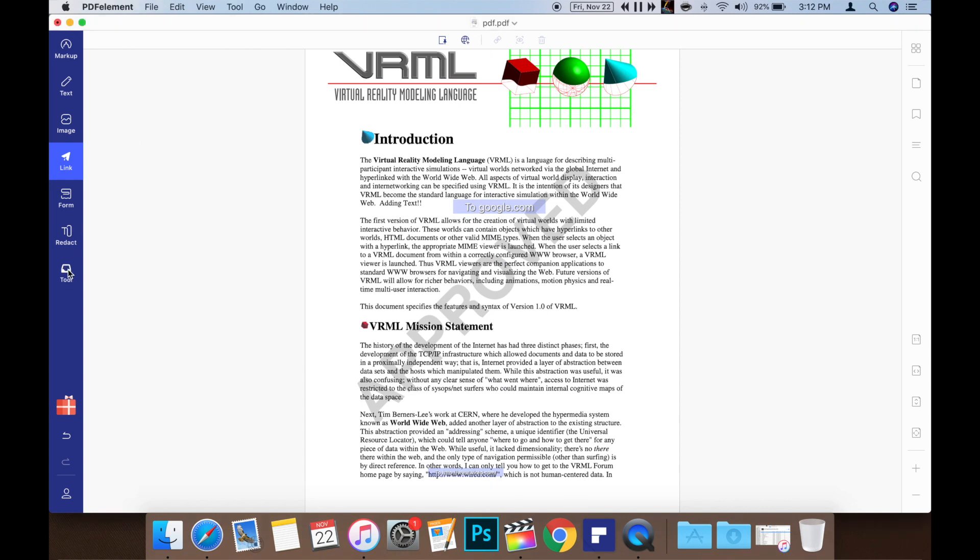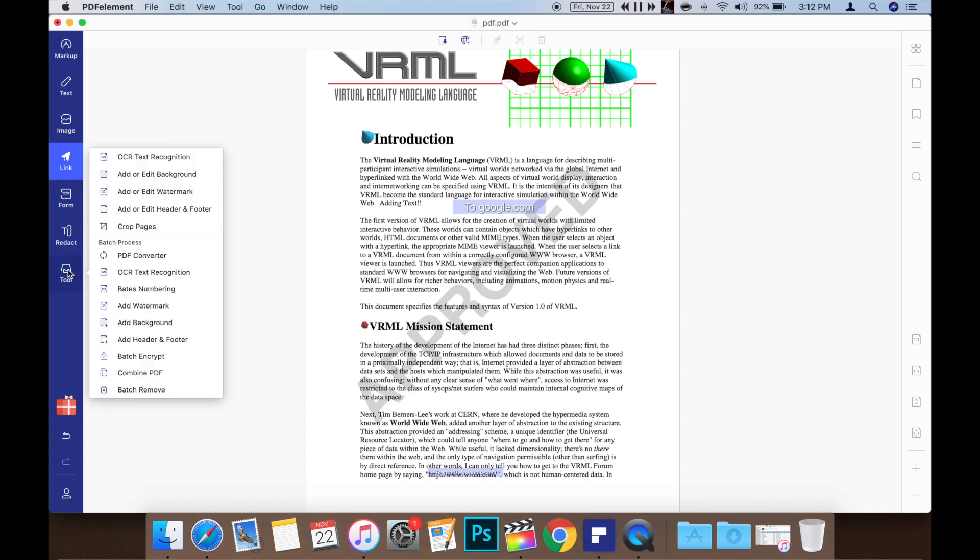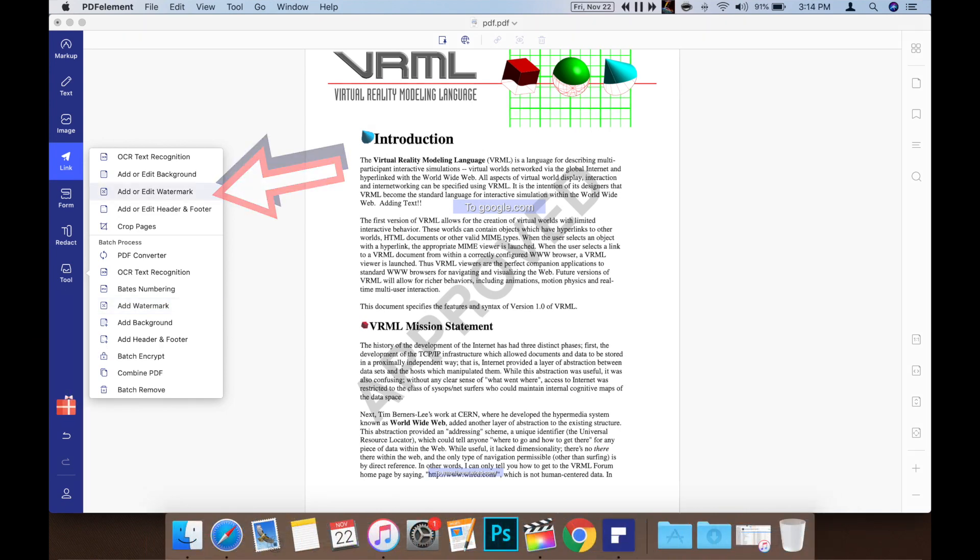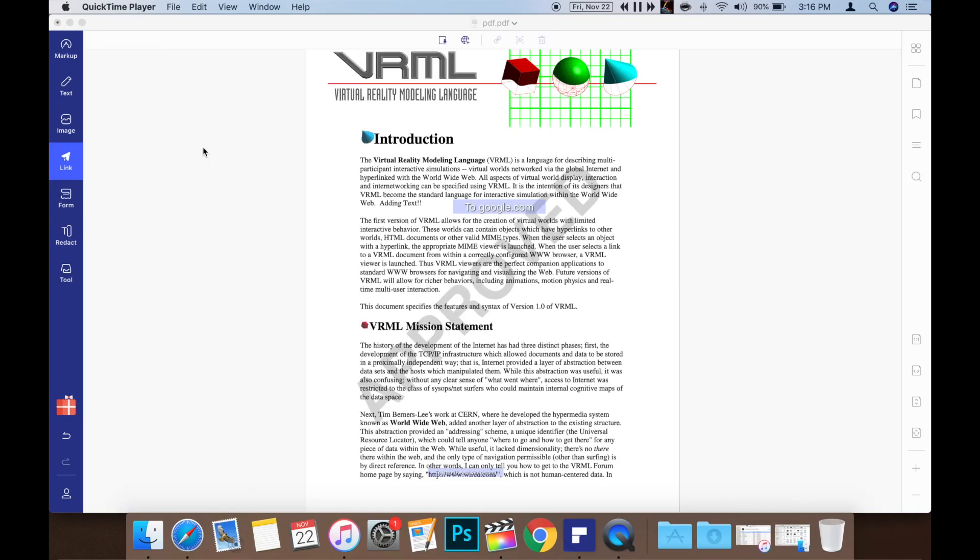Something else that's pretty impressive is that you can add watermarks to your PDF documents. I find this really handy for some writing projects. To add your watermark, just use the tool menu and choose add or edit watermark.